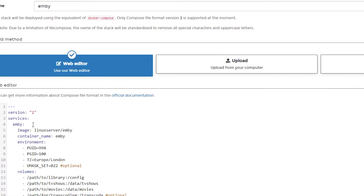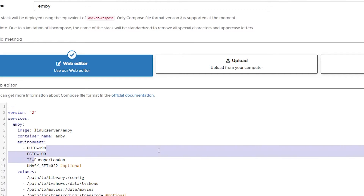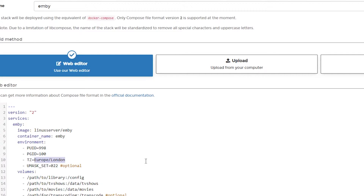Now our PUID and PGID are set. The next thing I'll do is change the TZ (timezone) value to America/Denver since that's my timezone. The UMASK setting you don't necessarily need, but it's there — go ahead and leave it or remove it, whatever you prefer.